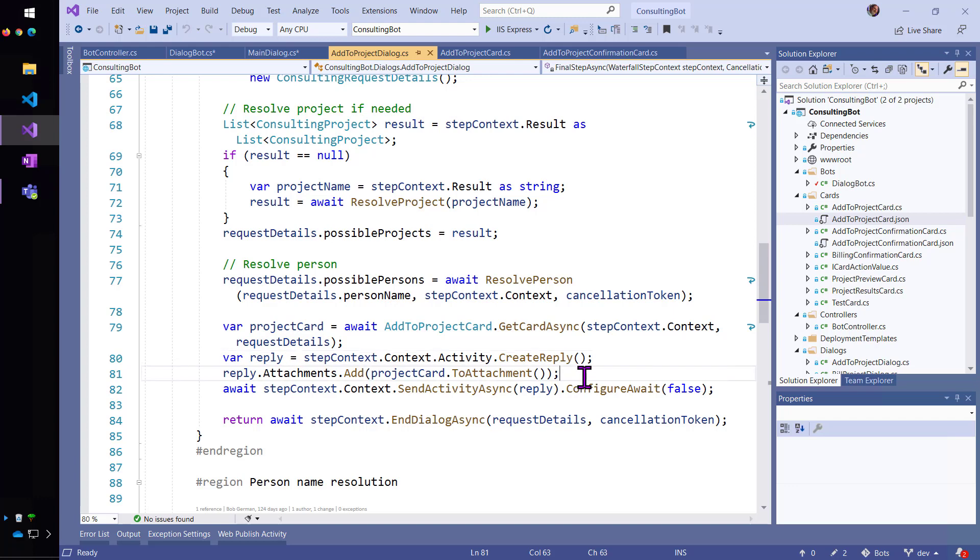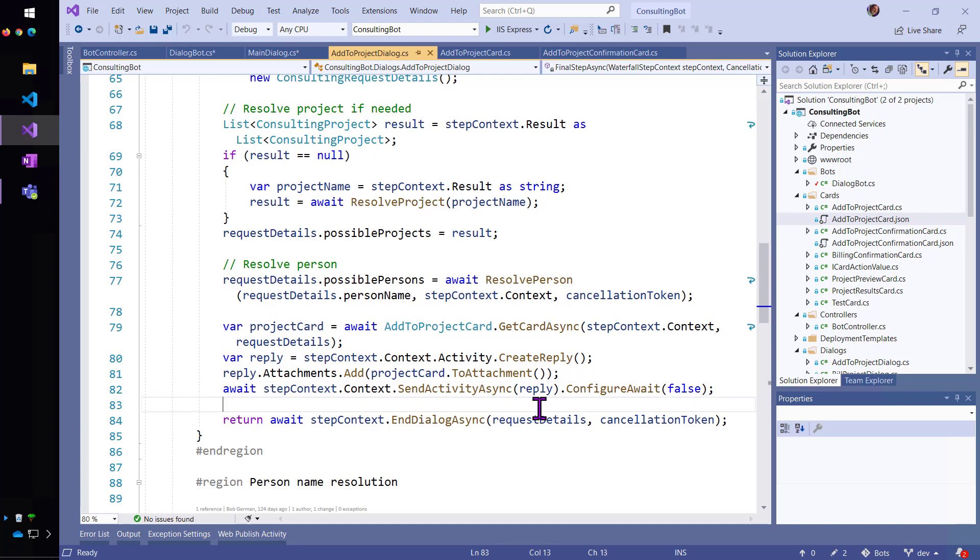Adding the project card as an attachment and sending that off back to the user. And at this point, the turn will end. So, that's the first turn.